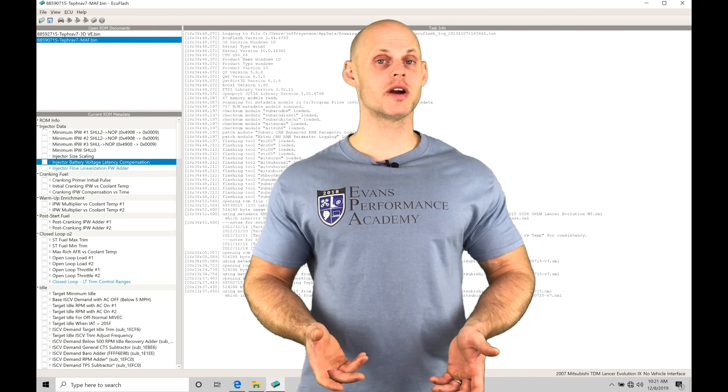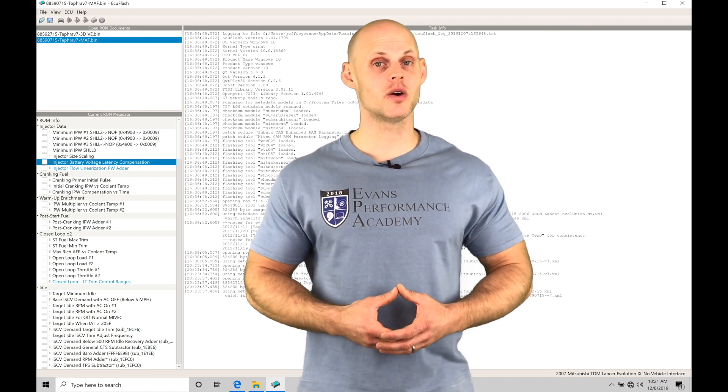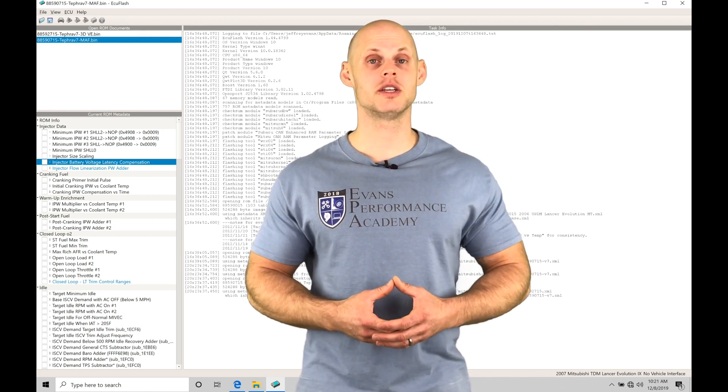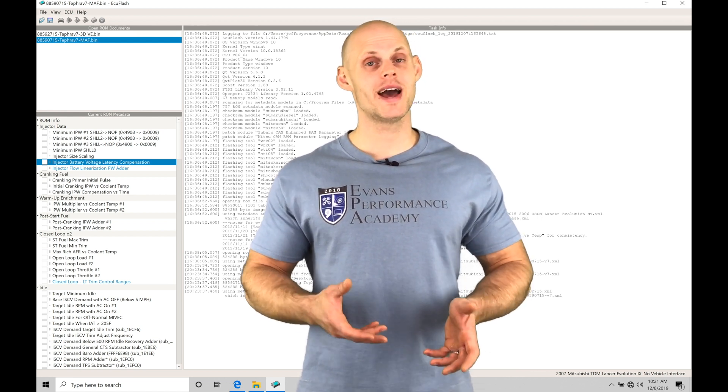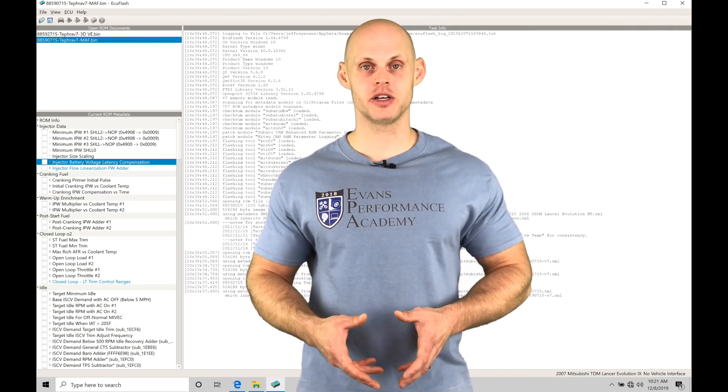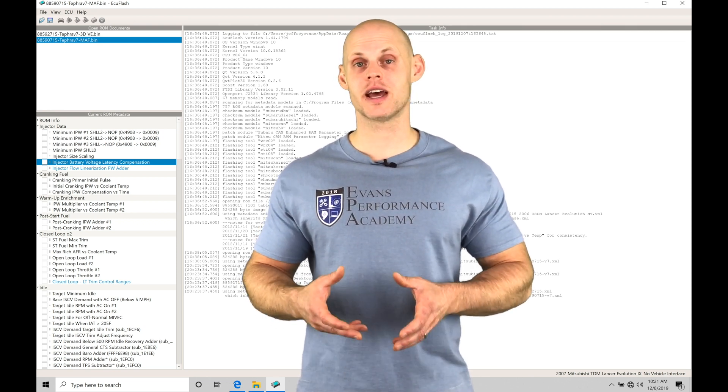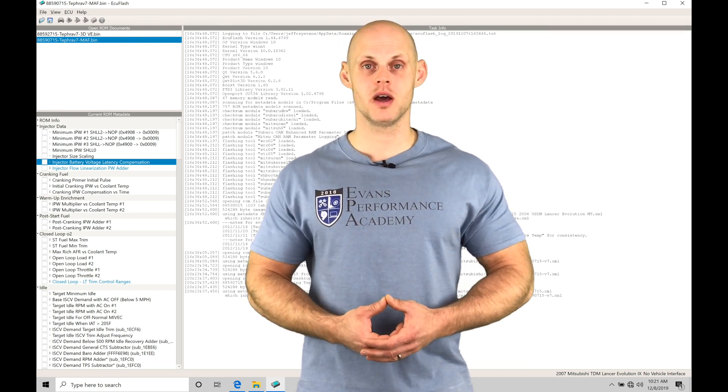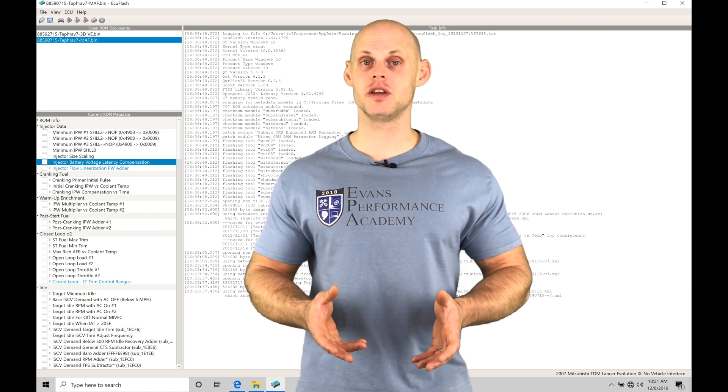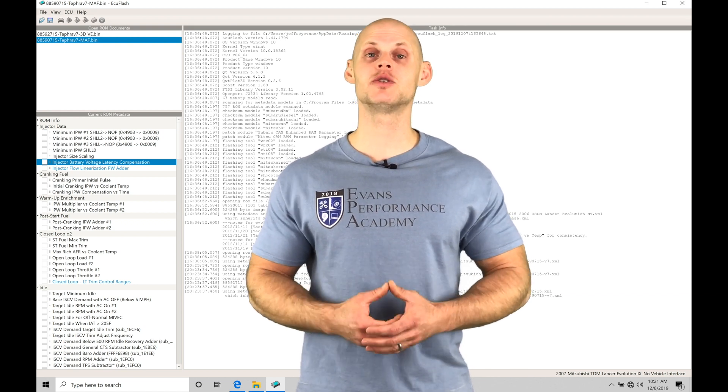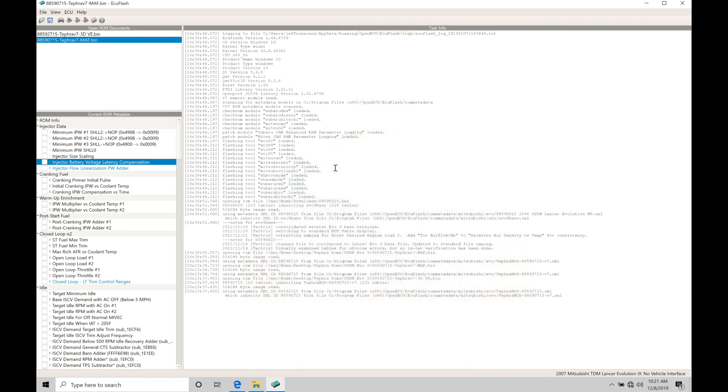Welcome to ECU flash training part 5. In this video we're going to take a look at the differences between a mass airflow and a speed density style calibration in the Tephra V7 ROM type. We're going to have a bunch of things to cover in this video, so let's jump in.